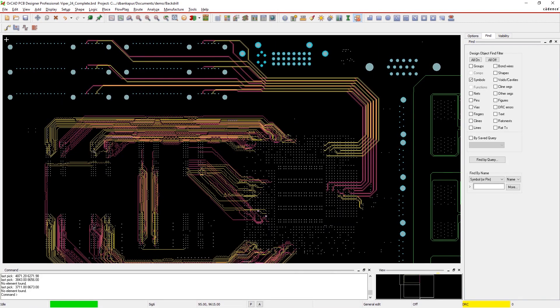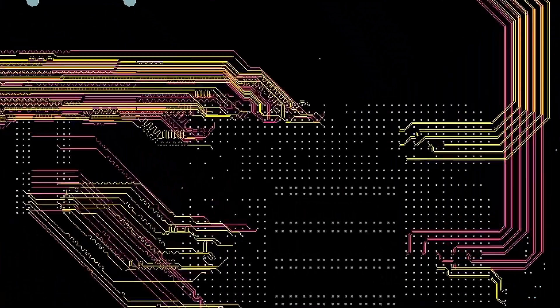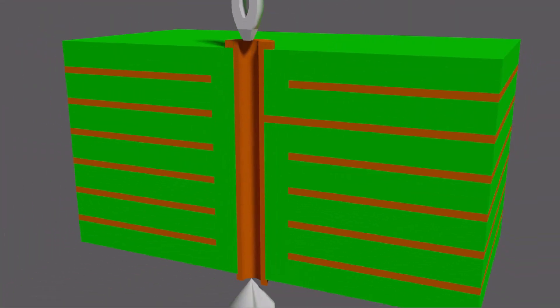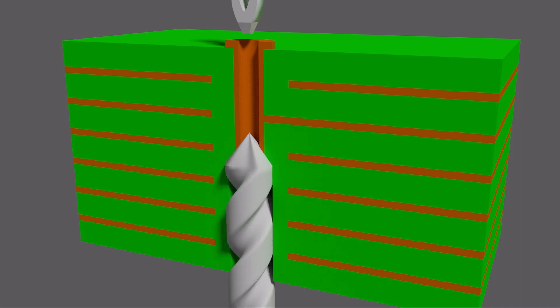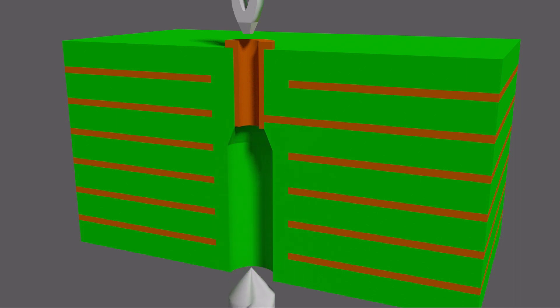Routing a single trace on multiple layers may leave you with unused sections of plated through holes. In high-speed designs, these stubs will cause signal integrity issues.